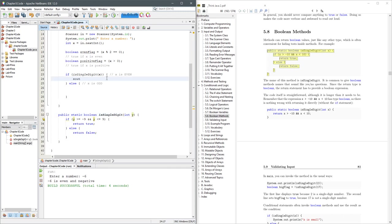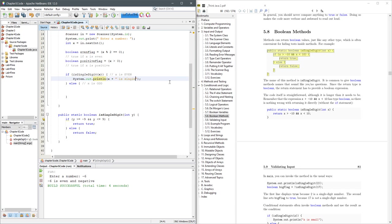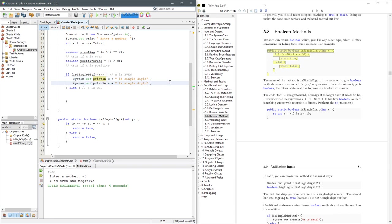So how do we do system out print fast? Just type sout, S-O-U-T, and hit the tab key. I'm going to put our value in here. This single digit, Ctrl-Shift-Down, Alt-Shift-Down.